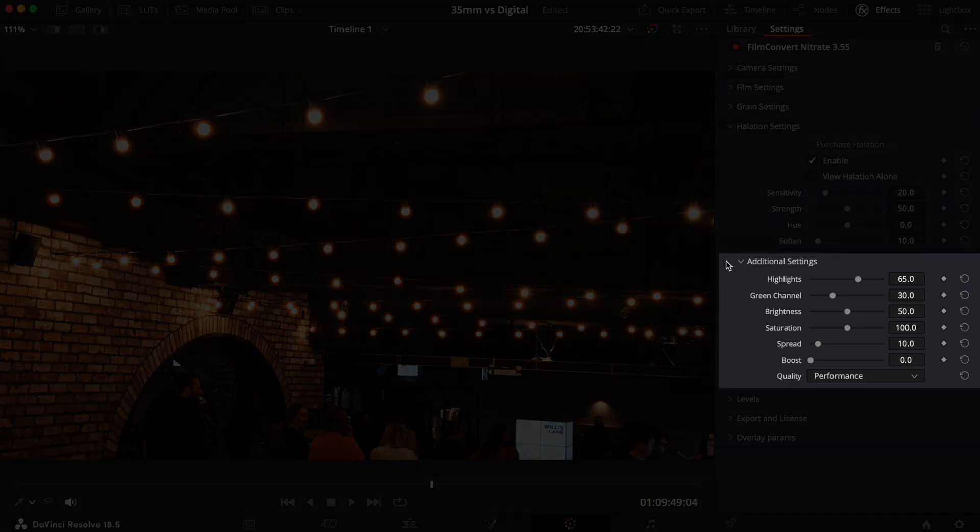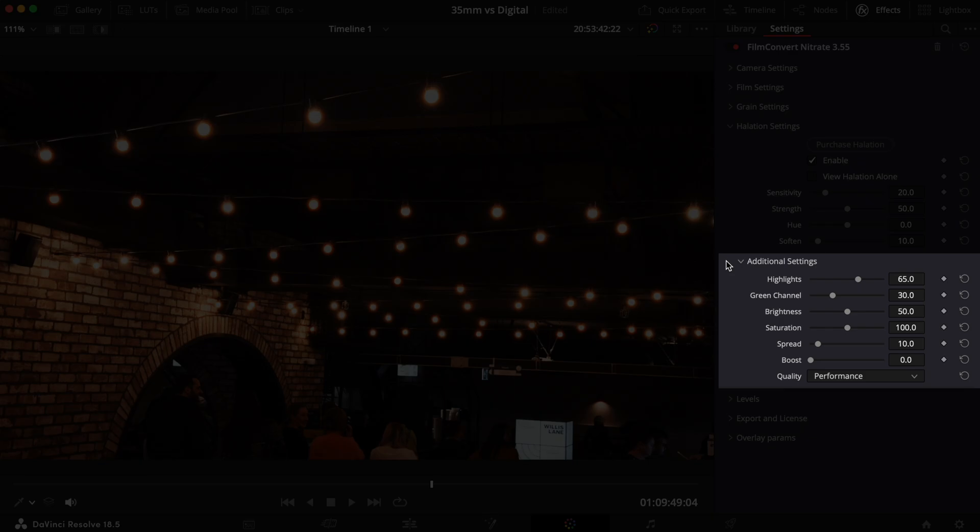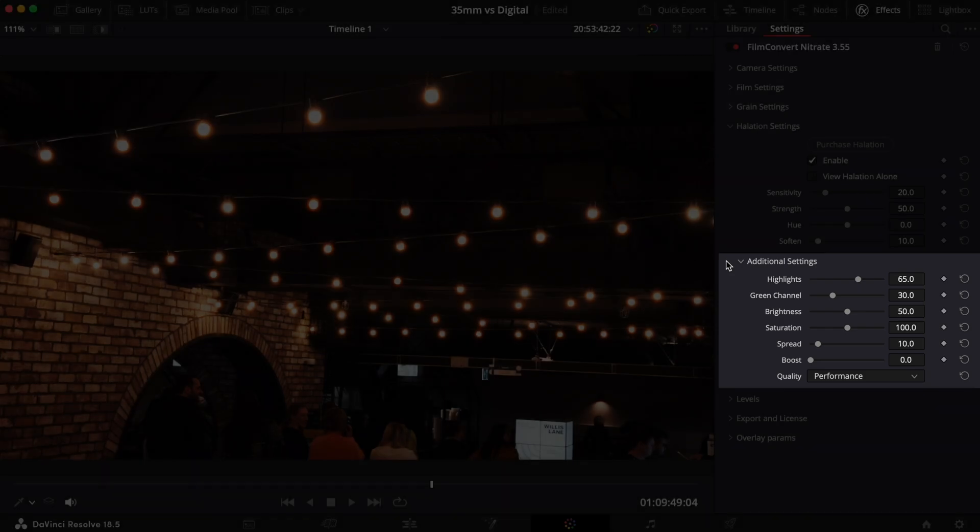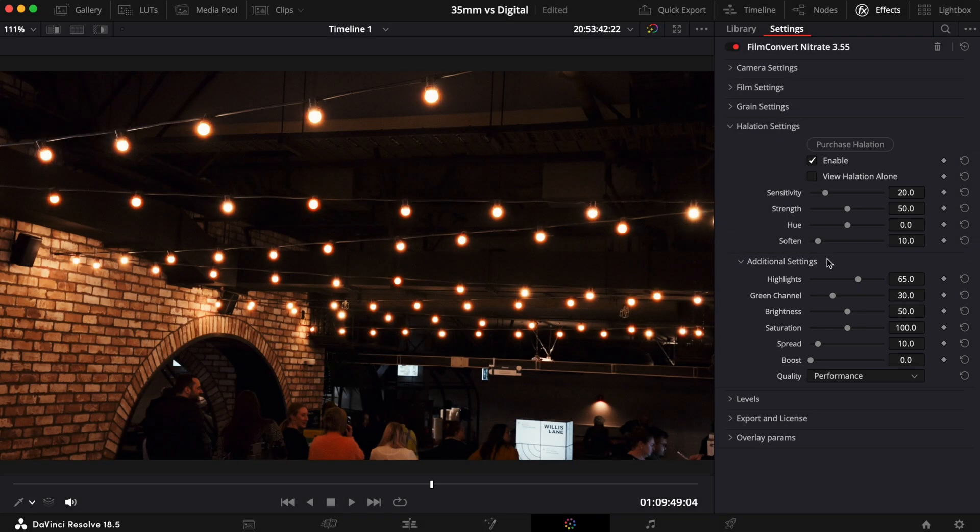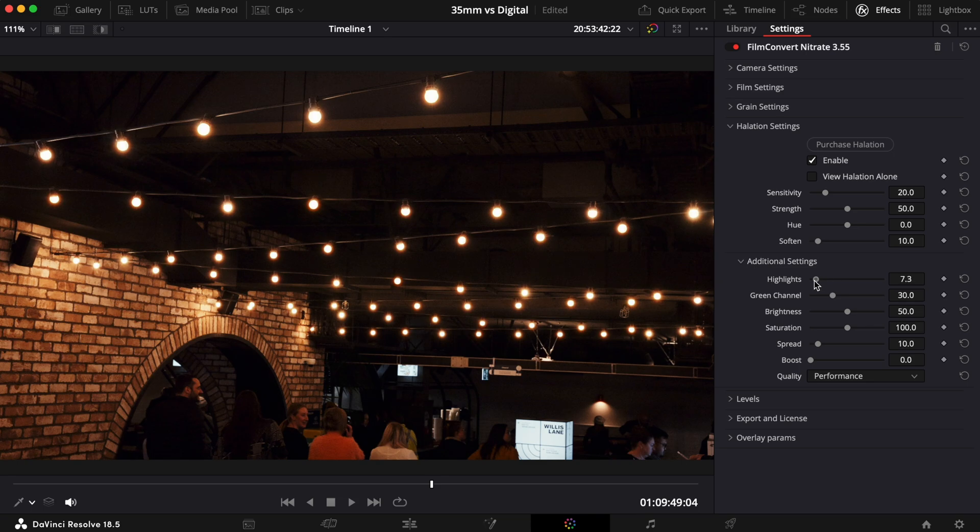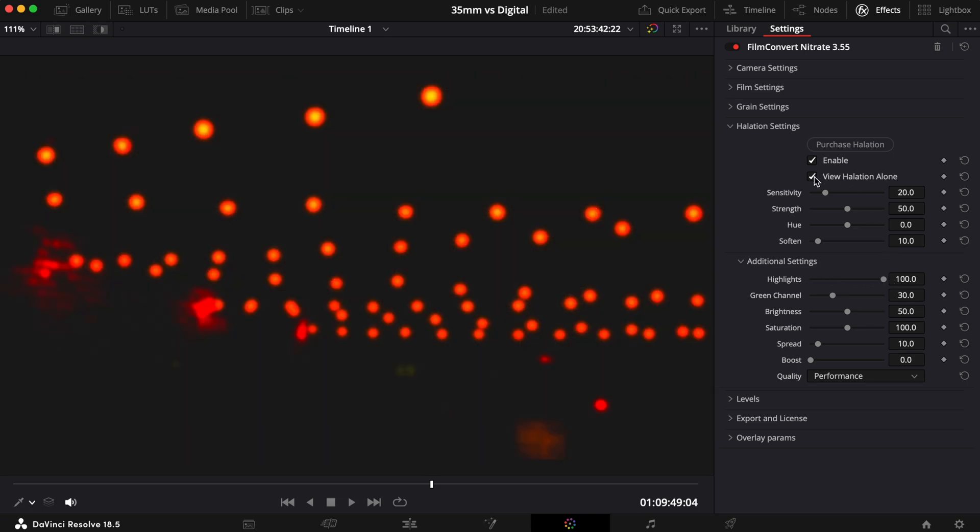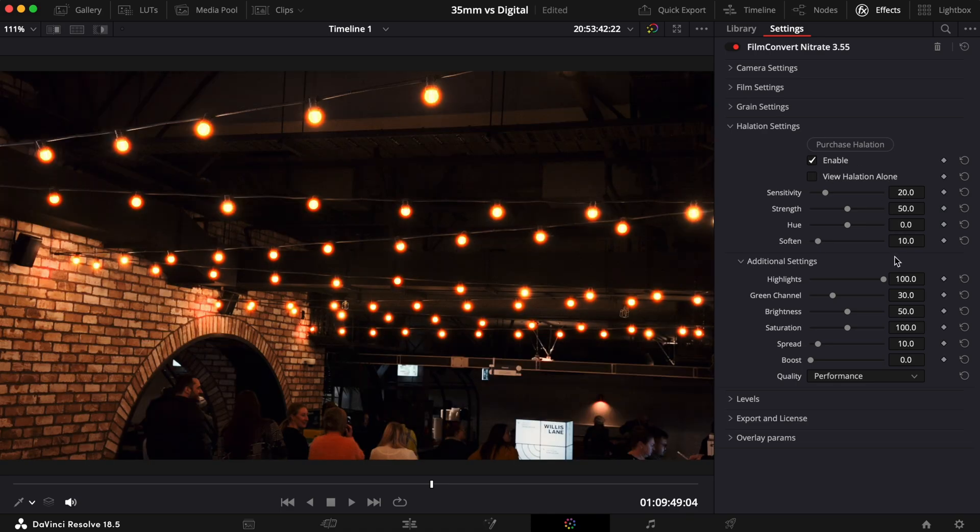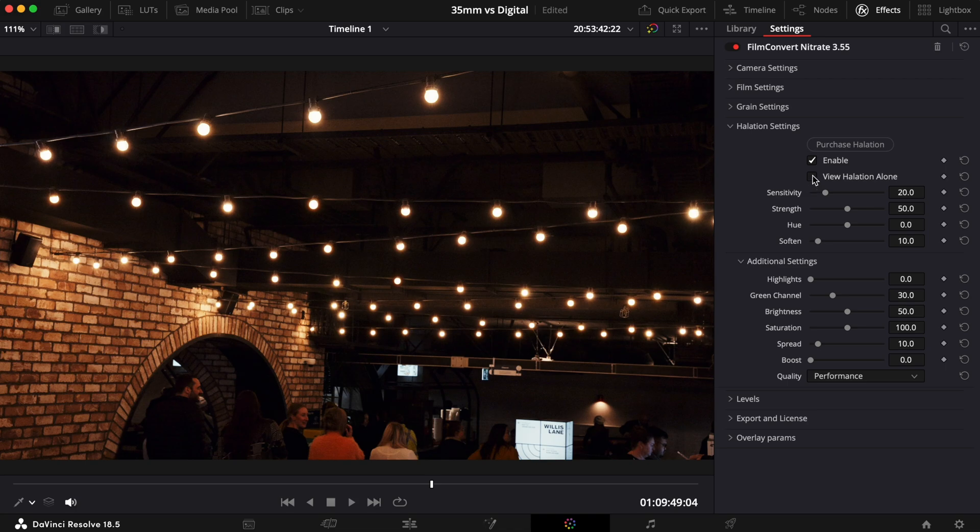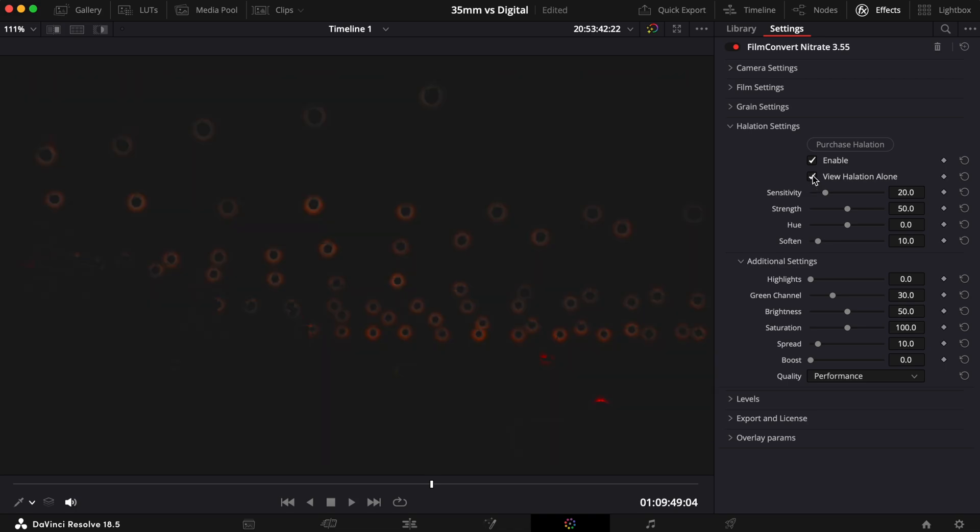Now let's explore the additional settings. With the Highlight slider, you can control the halation response from black up to the brightest highlights. If you want to see more halation covering the highlights, you can increase this setting. When set to zero, you will only see halation show on any shadows surrounding the bright highlights.